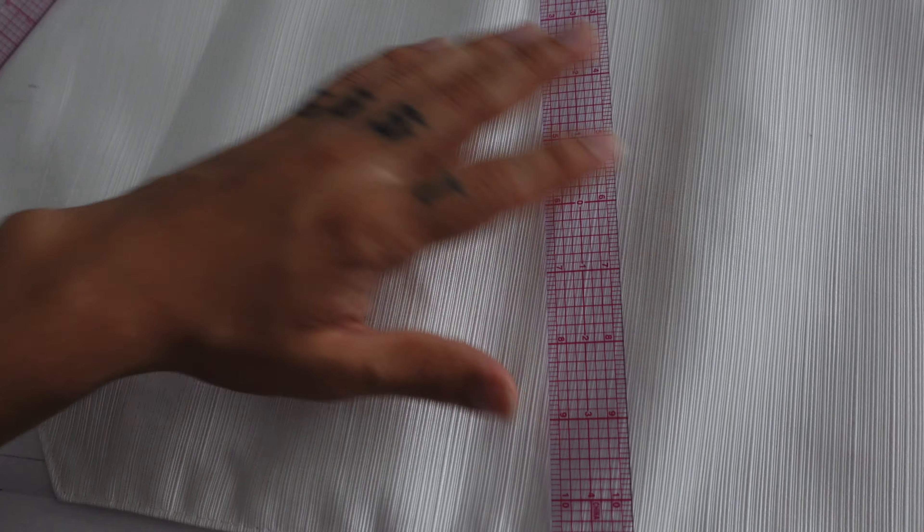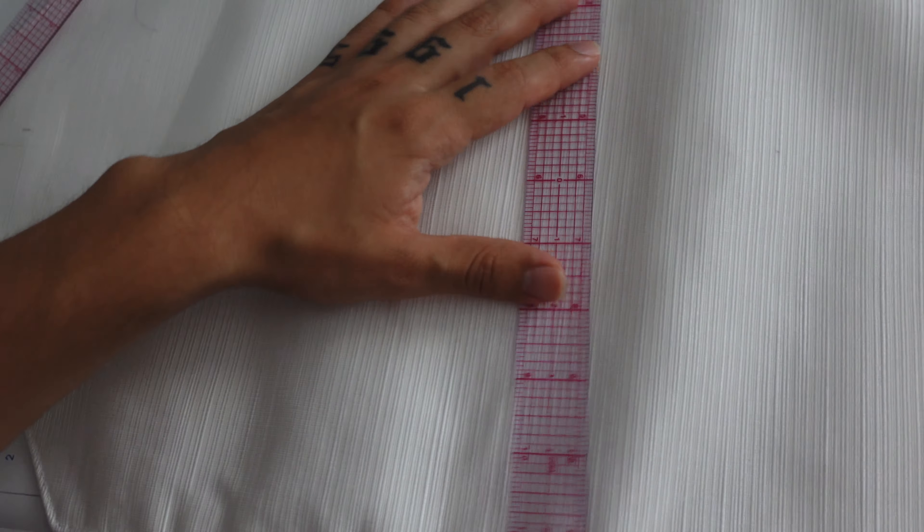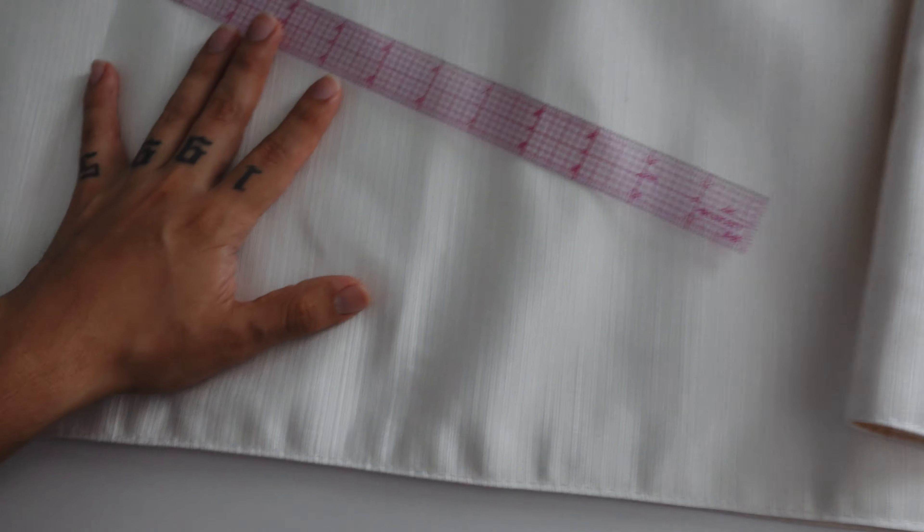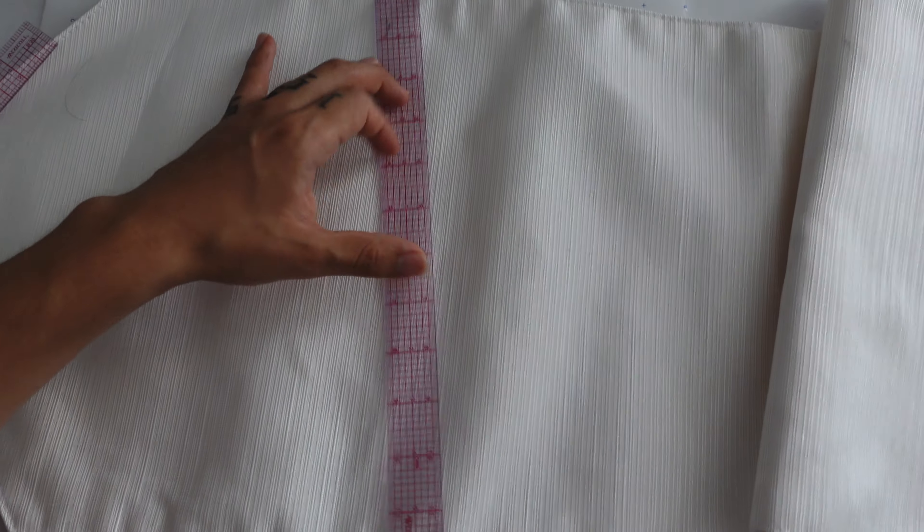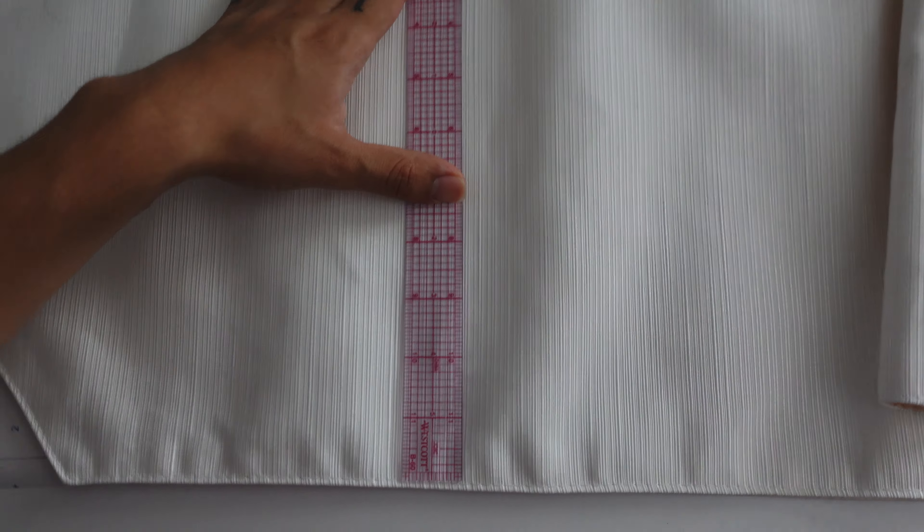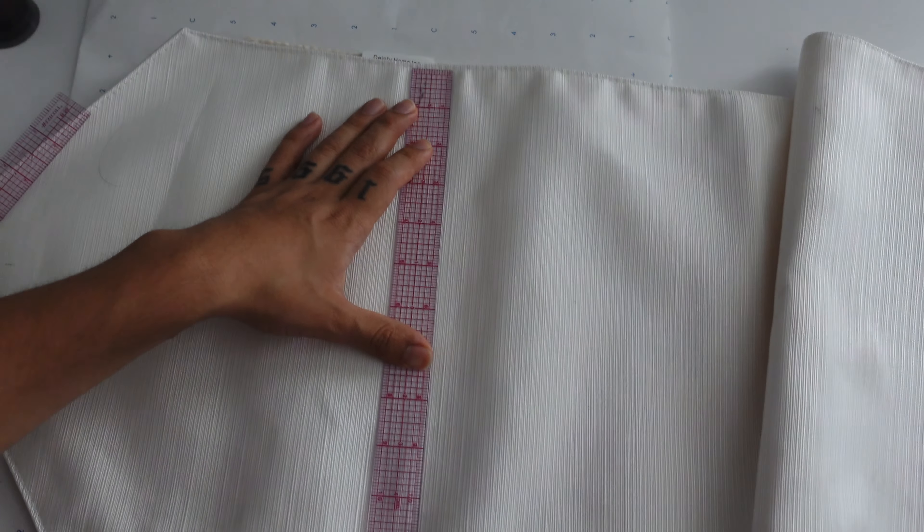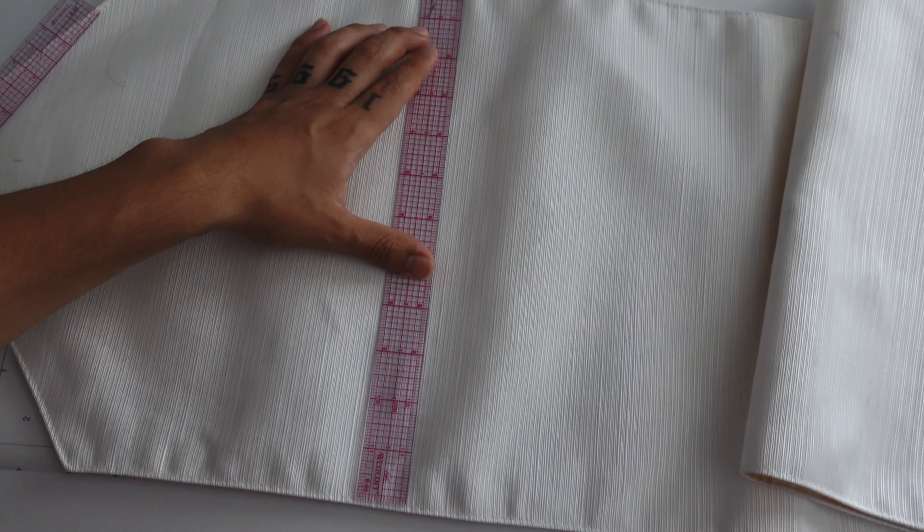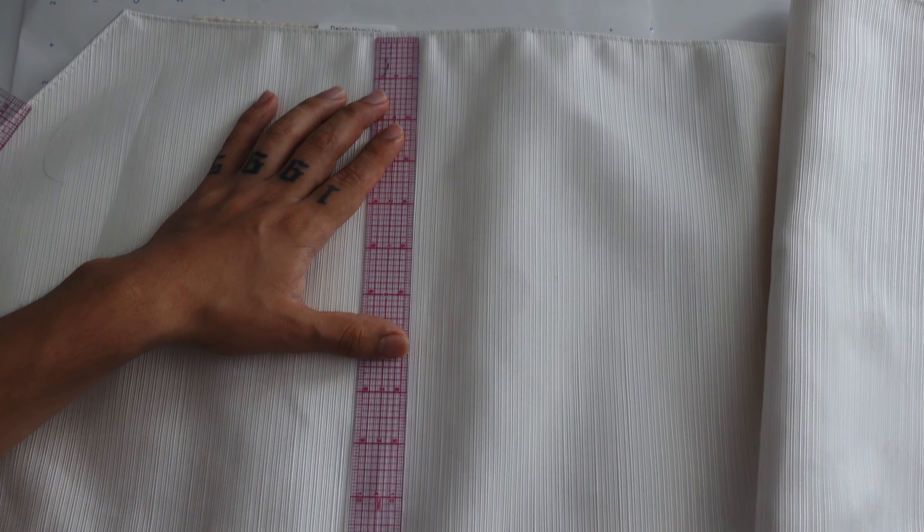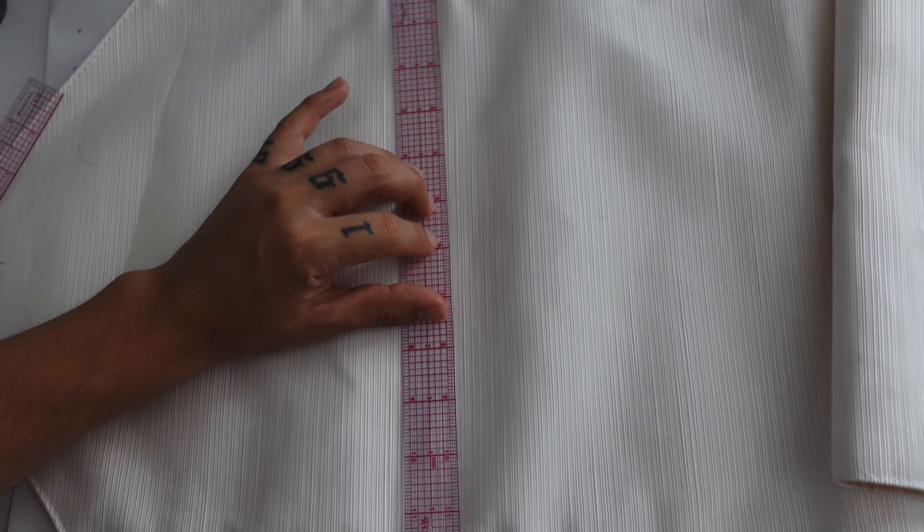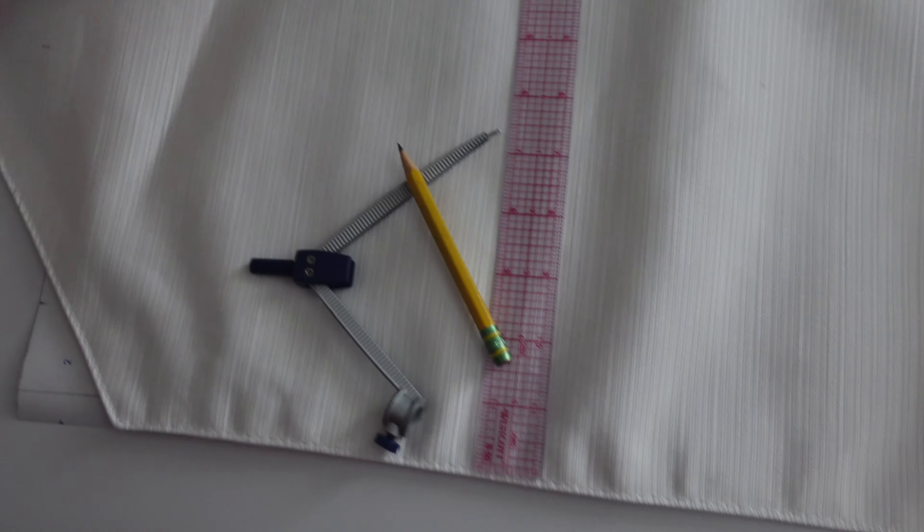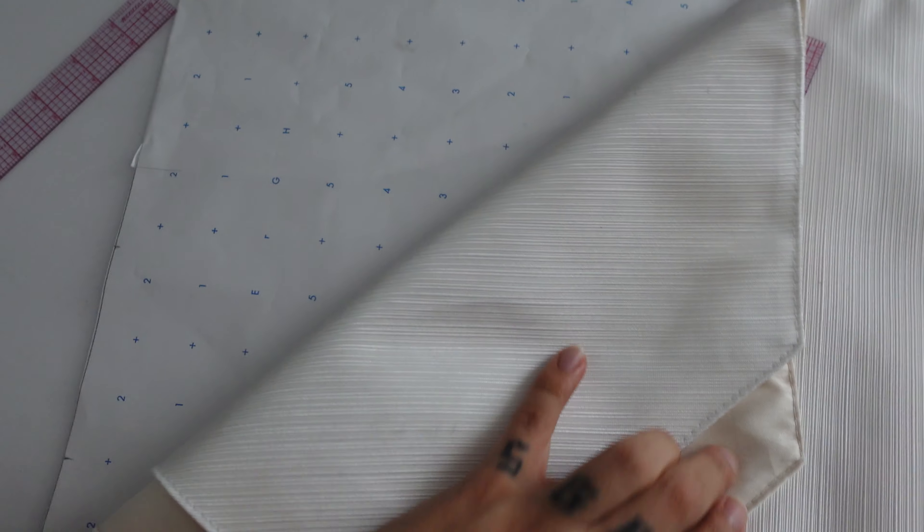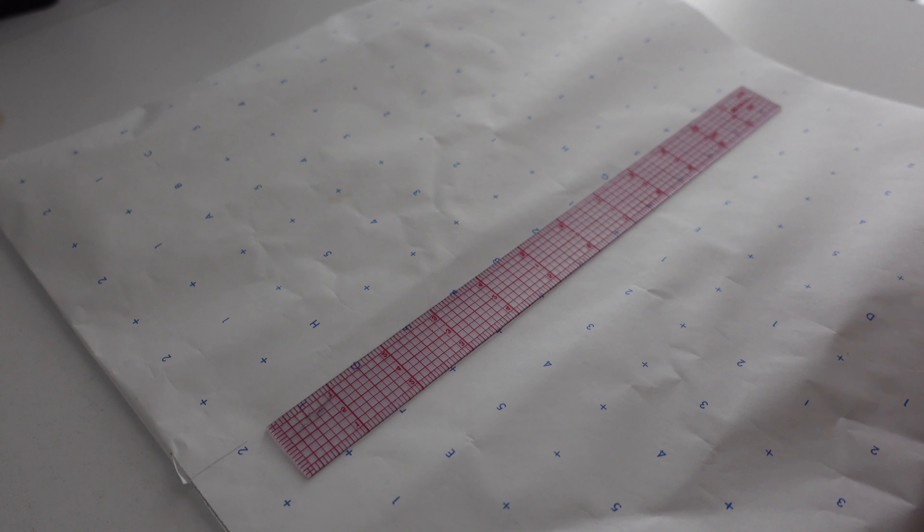First I'm going to start off by seeing how big of a circle I can make on this. I have this ruler and it's about 12 inches. So we're going to get a compass, find the radius of this and we're going to try it out on the pattern paper.